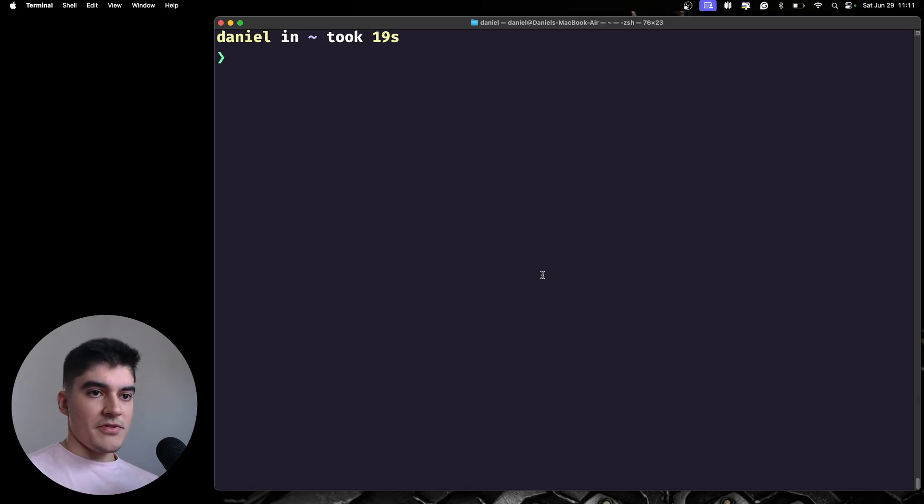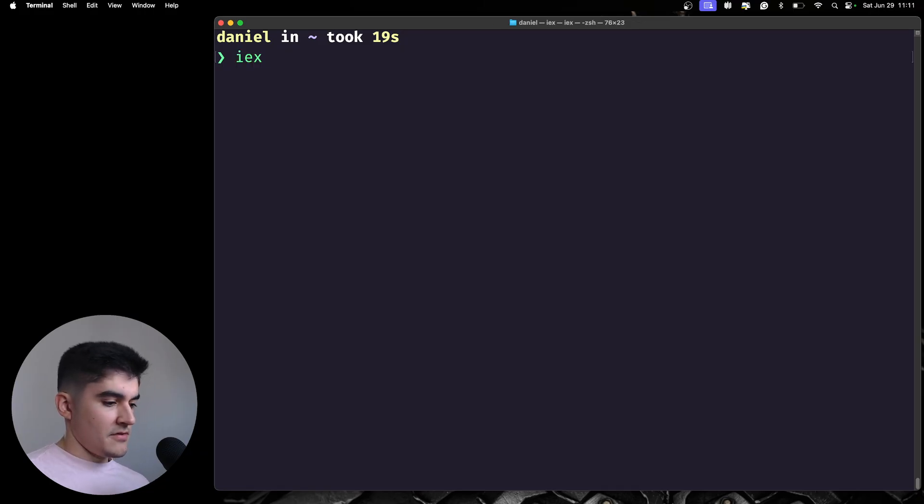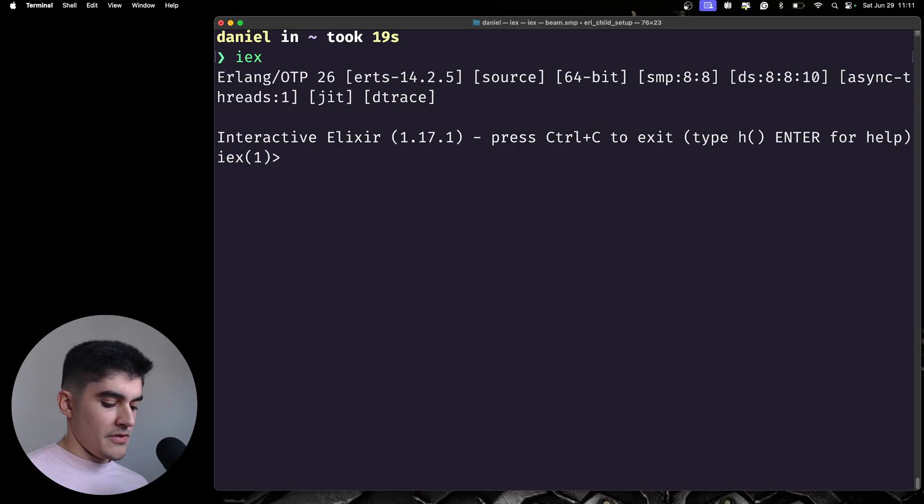So, open up your terminal. You're going to type IEX, which is the interactive Elixir that we were running on the previous video.